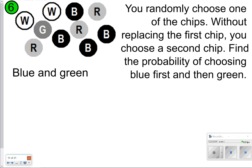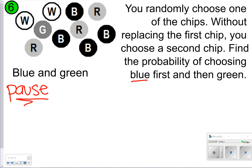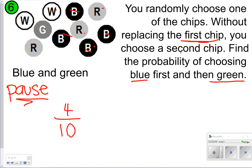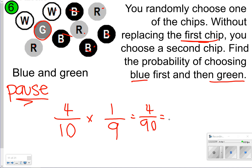Here's another one to try. Find the probability of choosing blue first and then green. You're not going to replace the first chip, so your outcomes are going to change. The first time you choose blue, there are four blues out of a total of ten chips, so the probability is four-tenths. Without replacing the first chip, your total outcomes are now down to nine. There is only one green, so that's a one out of nine chance. Four-tenths times one-ninth equals four-ninetieths, which simplifies to two forty-fifths. That is the answer for number six.